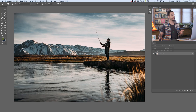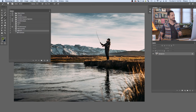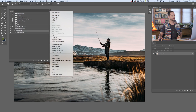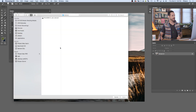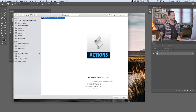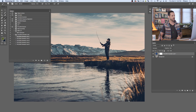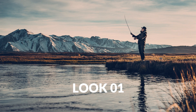To make things easier, I've created an action that you can download on phlearn.com — just follow the link right down below. Go to window and down to actions. Click on the menu icon and go down to load actions, then simply click on your Phlearn cinematic look .atn file that's included in your download.